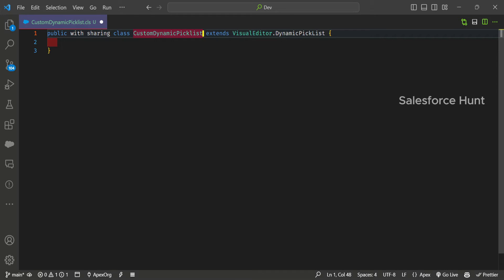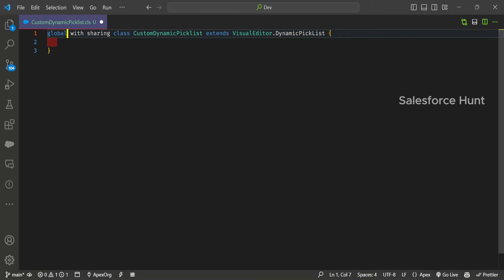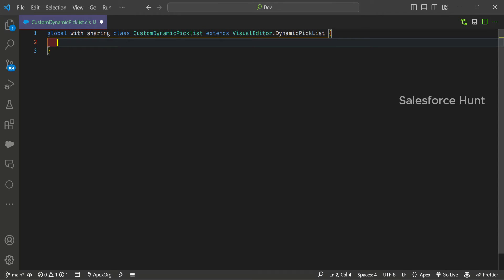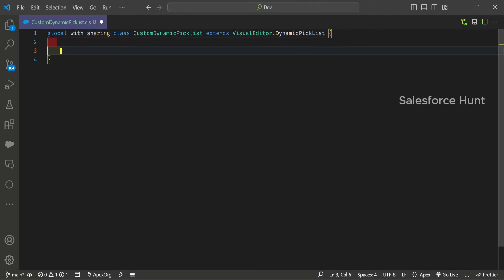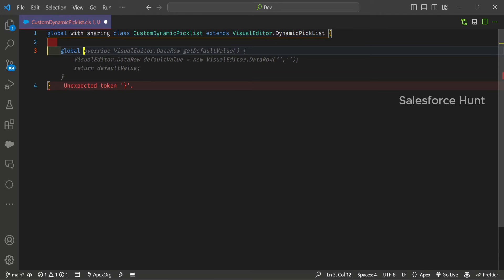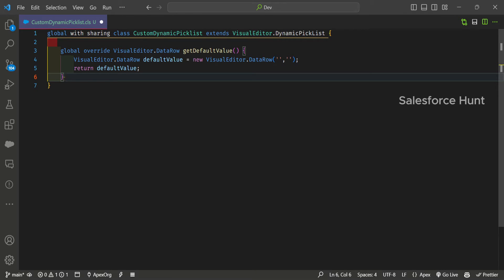Right now I'm exposing this class outside the org, so you have to make this class global. After that, you can create methods inside this class. We have to use global — a global class contains global methods. We override VisualEditor.DataRow getDefaultValues() — this is the method you can use, and for the default value I'm giving a blank for now.